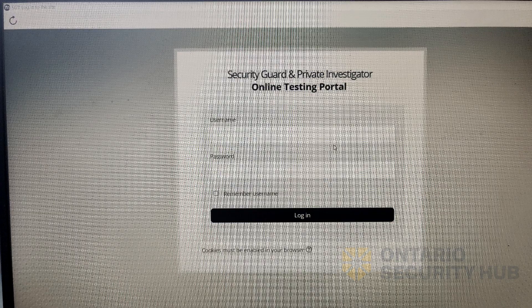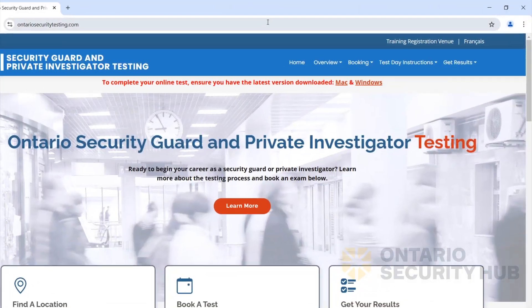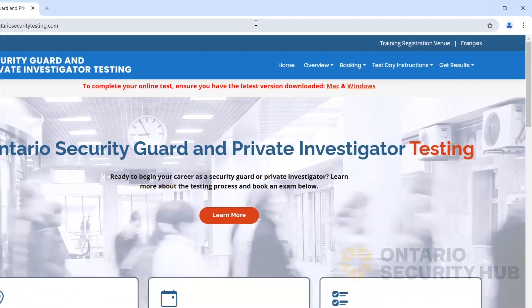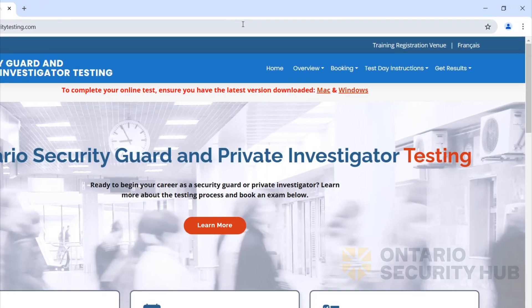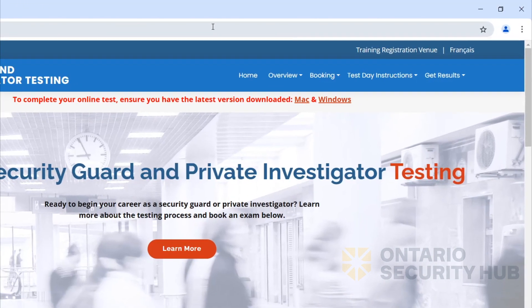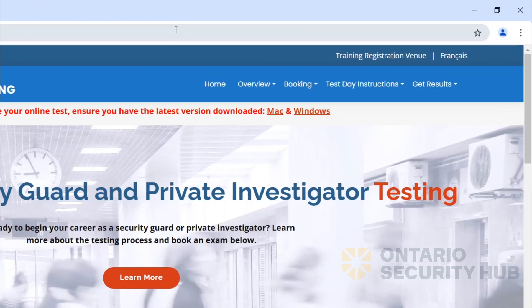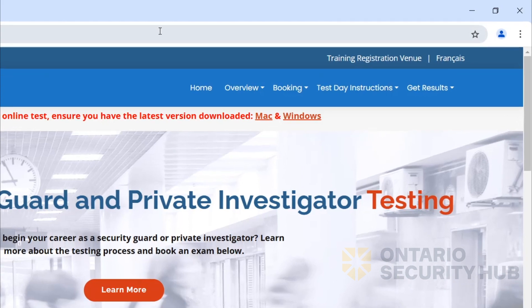Next, we'll show you how to get your login information for the test. If you didn't get an email after making payment, you can also get your login details directly on ontariosecuritytesting.com.